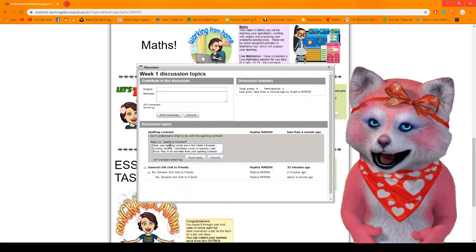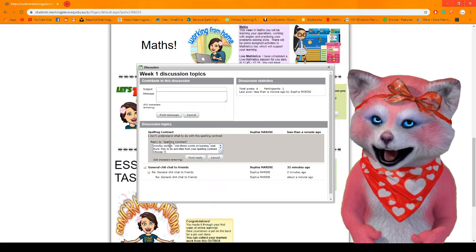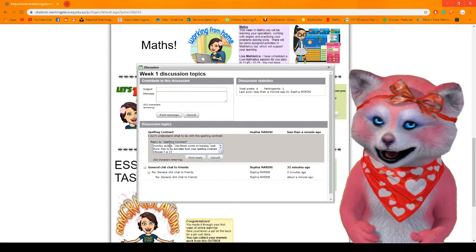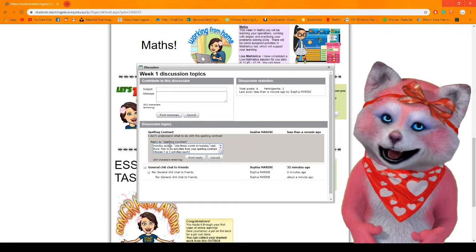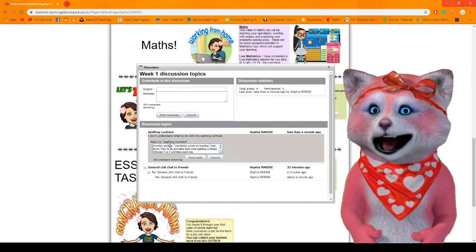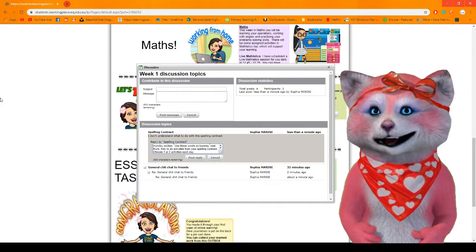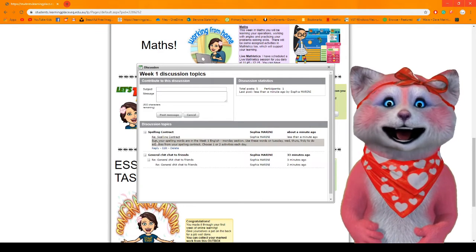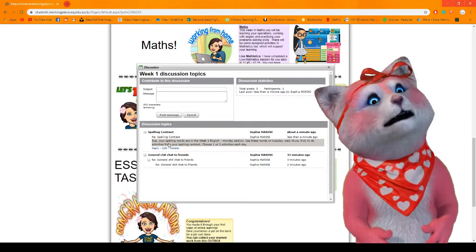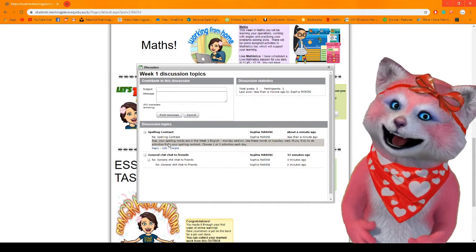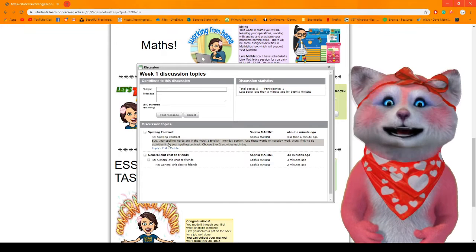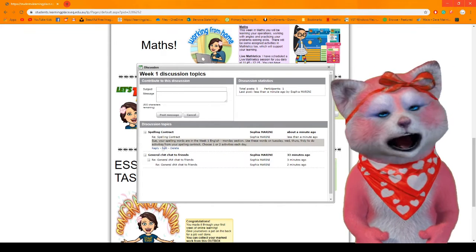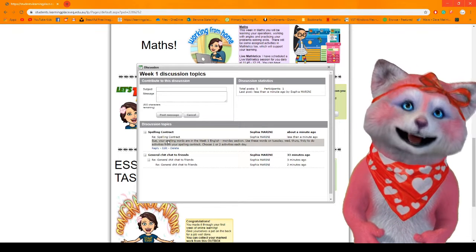Choose one or two activities each day. Easy right? And then I will post reply and then you can see that I've answered Sue's question. The good thing about this is that everybody can see that so if you're also wondering about the spelling contract you can find your answer. How good is that?